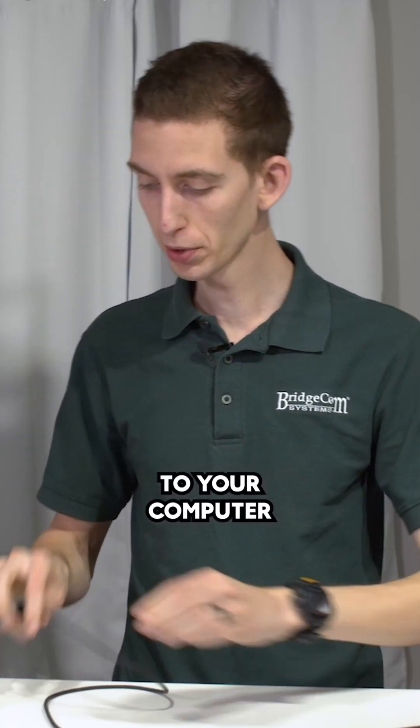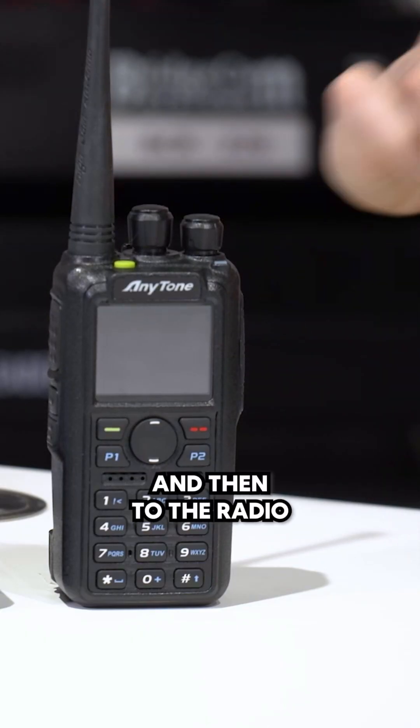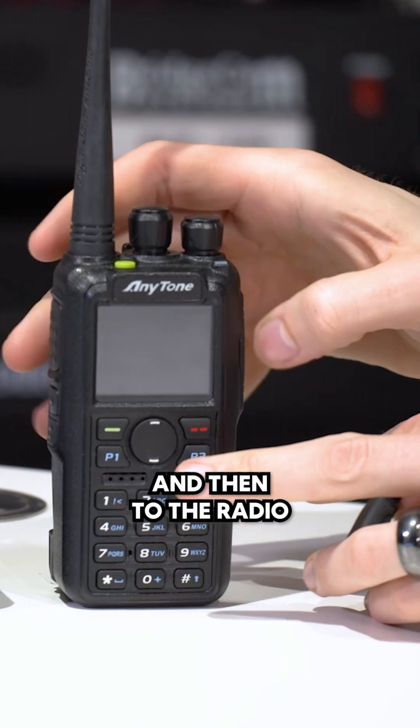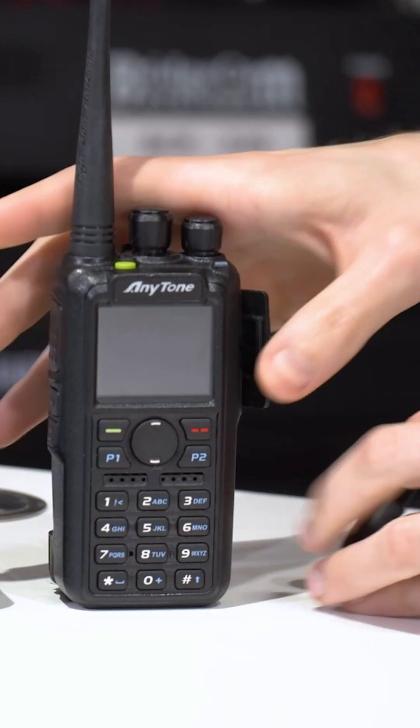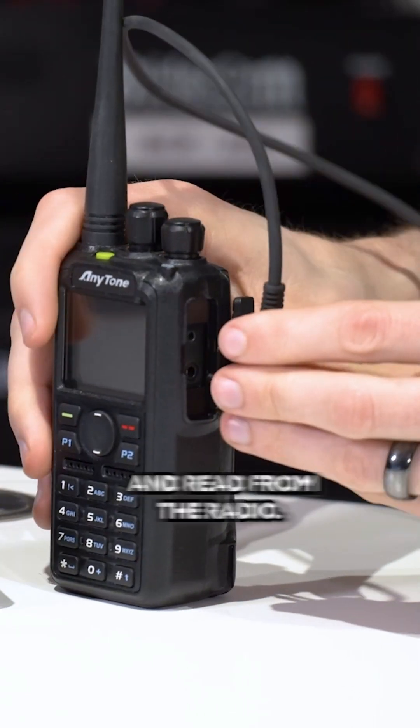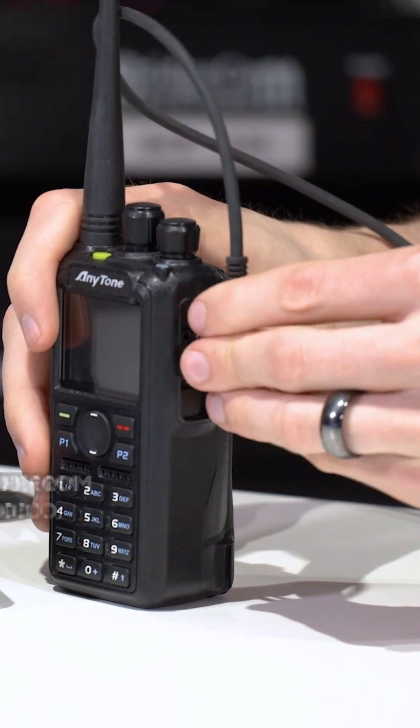Plug in the programming cable to your computer and then to the radio. After that, we're going to go ahead and read from the radio.